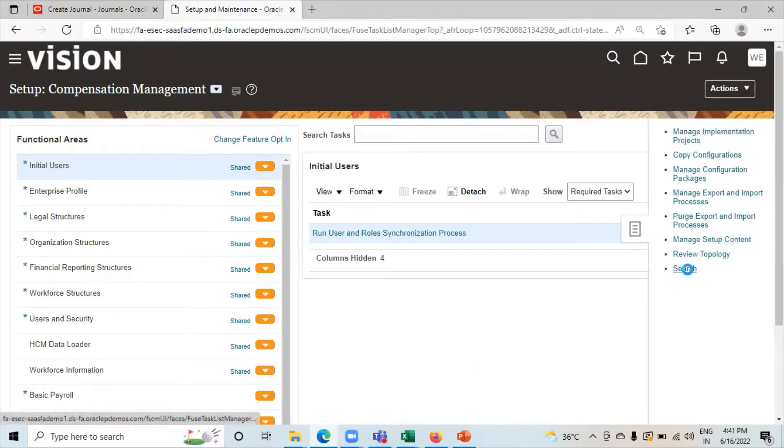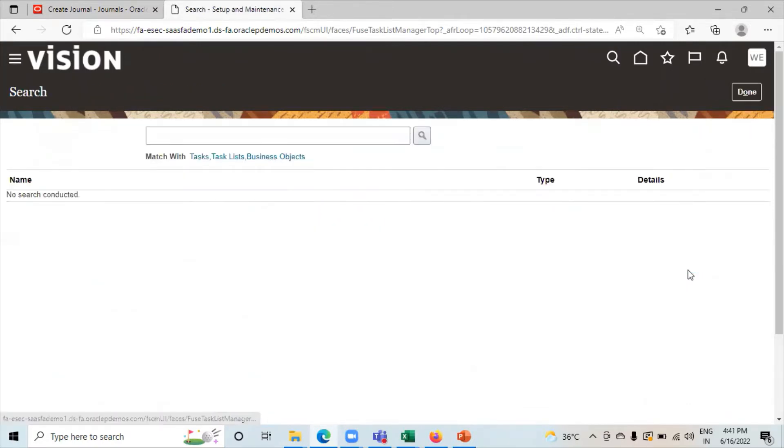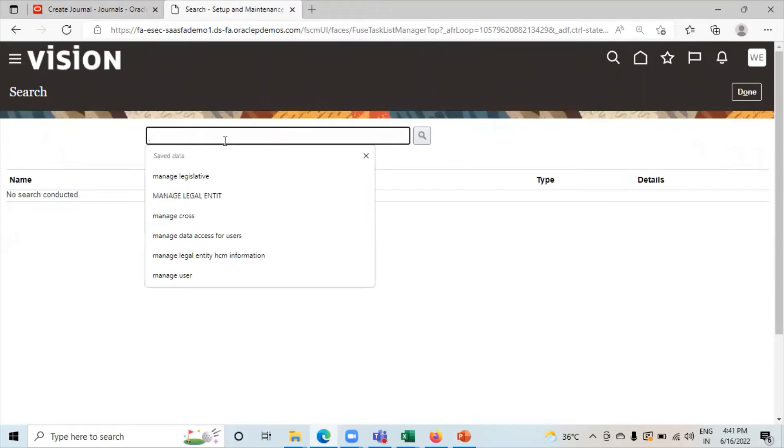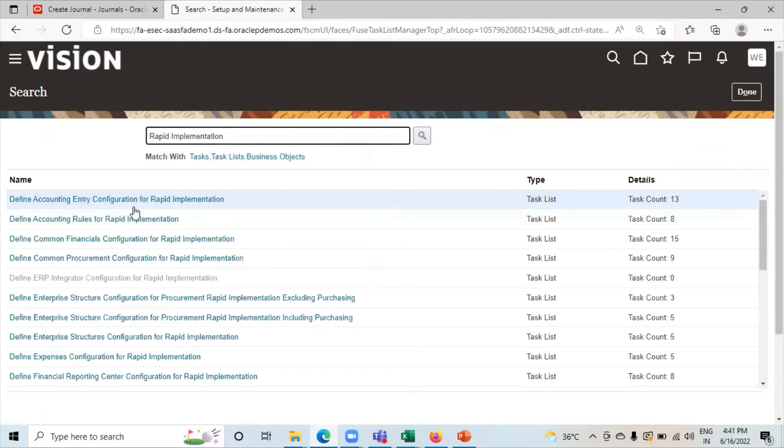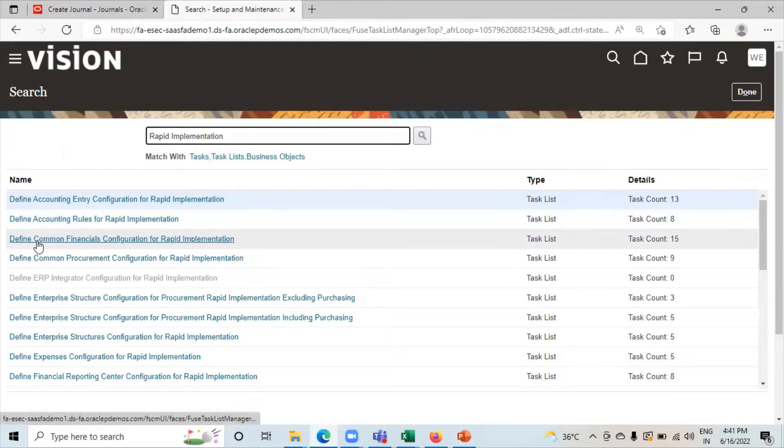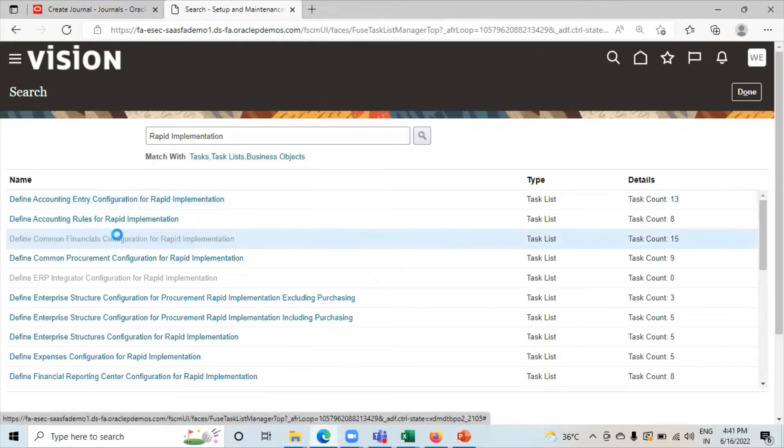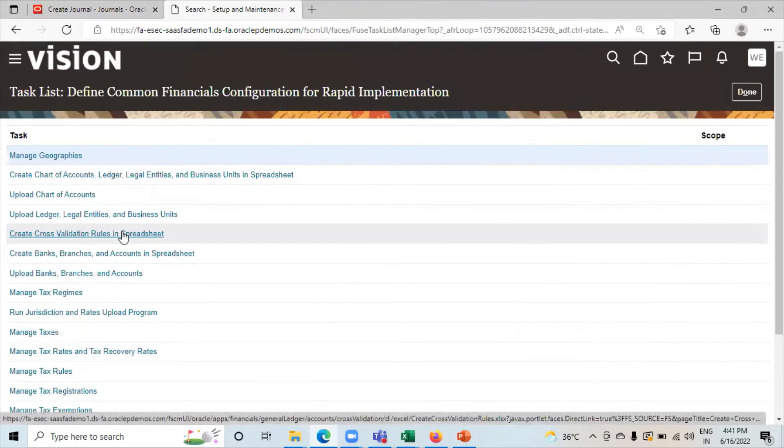Search rapid implementation. From here we will download the spreadsheet. Click on define common financial configuration for rapid implementation. Click on create cross validation rules in spreadsheet.